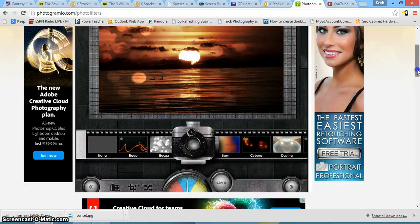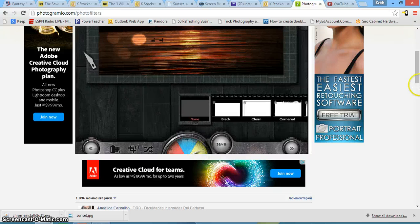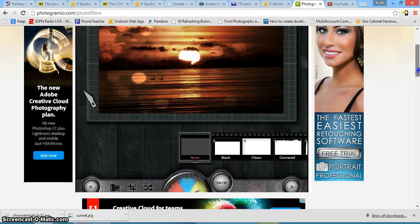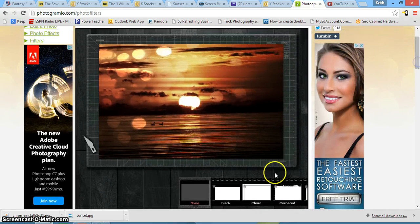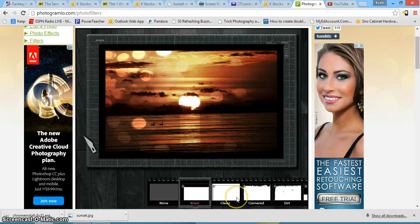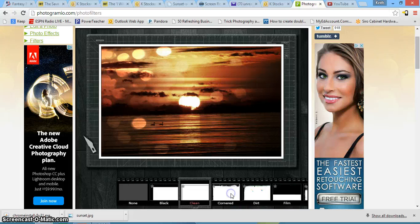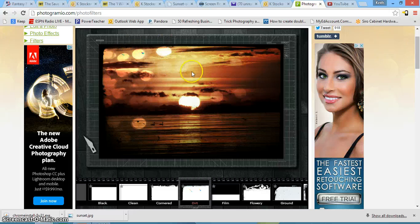And then your last option for editing is the yellow section here, and that's for your borders. So I'll scroll up again so you can see the effects. So some of them are just a black border. Some are white. Some add this weird sketched out effect.